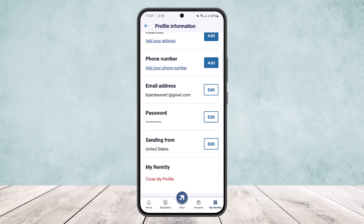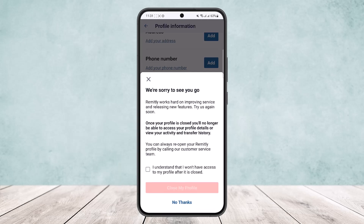Scroll down and you'll see the option — tap on 'Close My Profile.' Then click on 'I Understand' and close your profile.